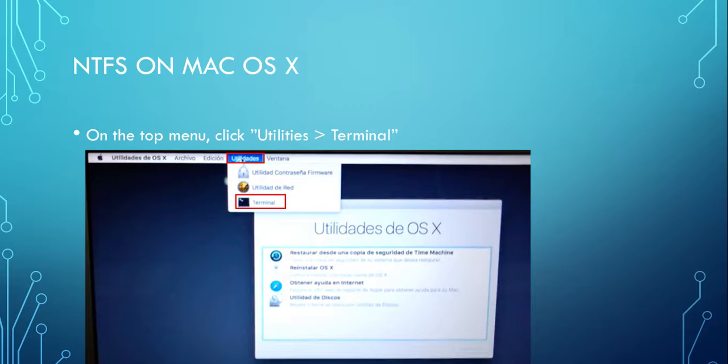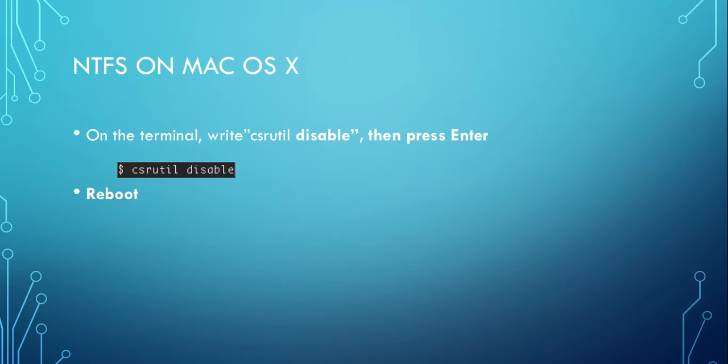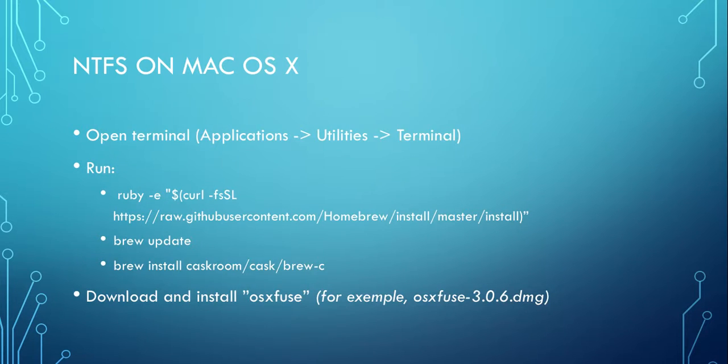There you're going to run a command. This command is csrutil disable, and then you're going to reboot your computer again.